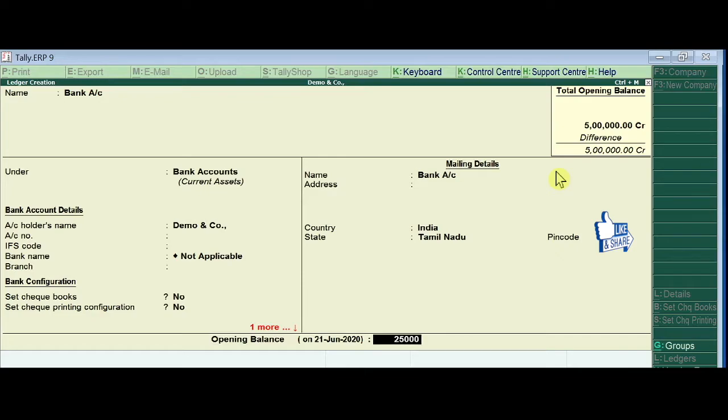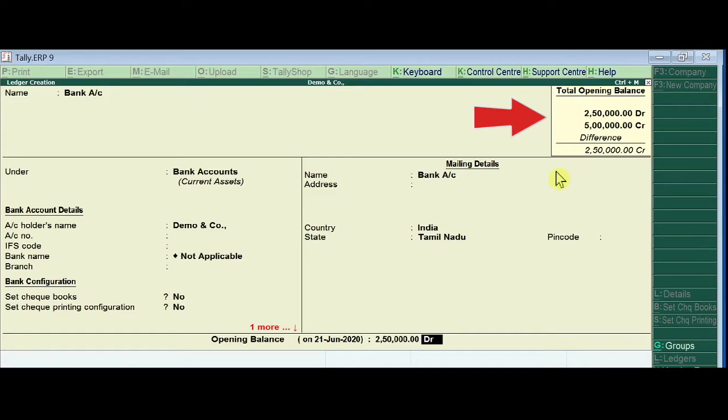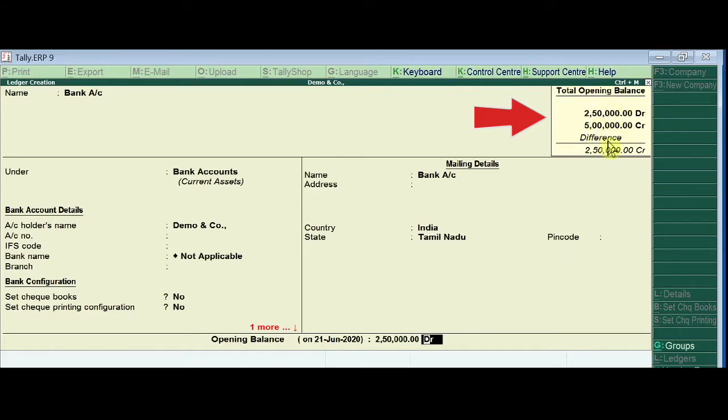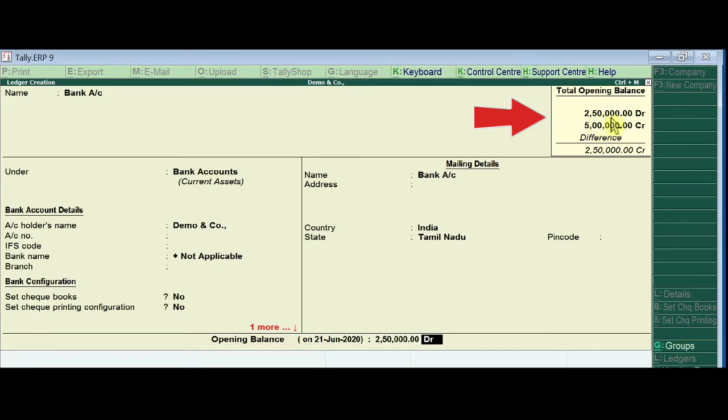The total opening balance will automatically update. Capital account shows 5 lakh, and bank account shows 2 lakh 50,000. Press enter to confirm these entries.